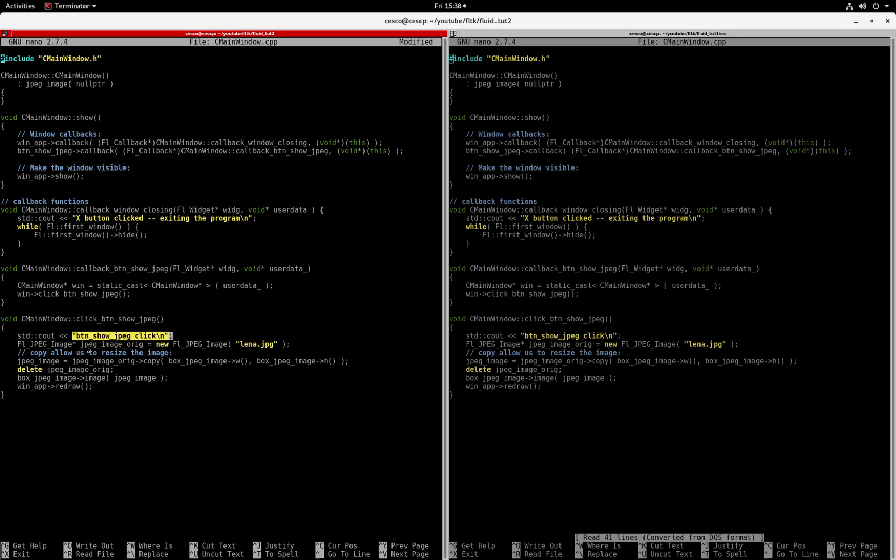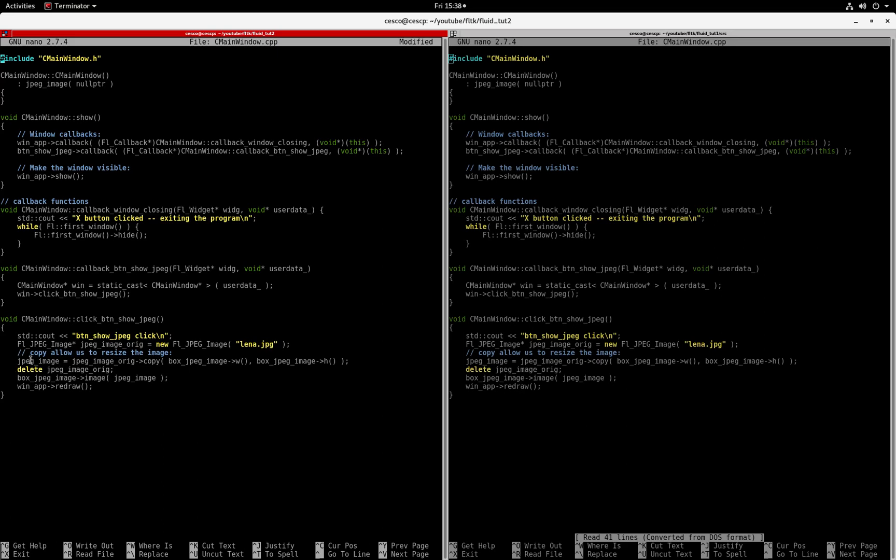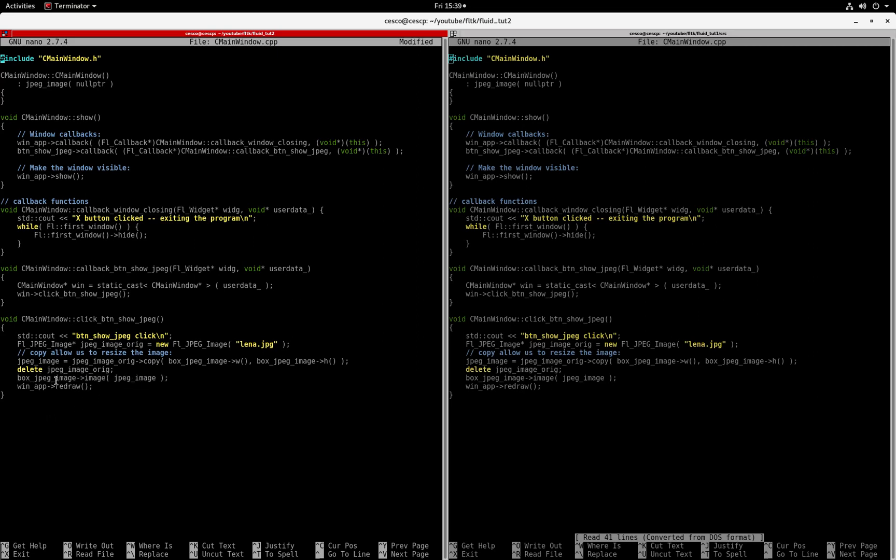What it will do is open a window and when it's clicked it will show you the window and in that window it will show you the JPEG. This is the one showing you the JPEG. It's gonna first of all tell you that the button was clicked in the terminal. It's loading the image from the FL JPEG library and it's going to allow us to resize the image. This is the name of the image that will be opening. It's taking the original image and making a copy and putting it into the box image.